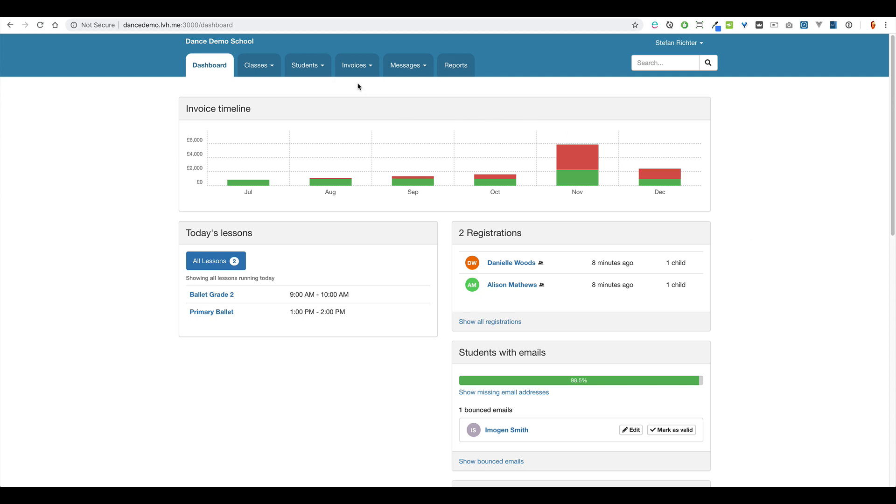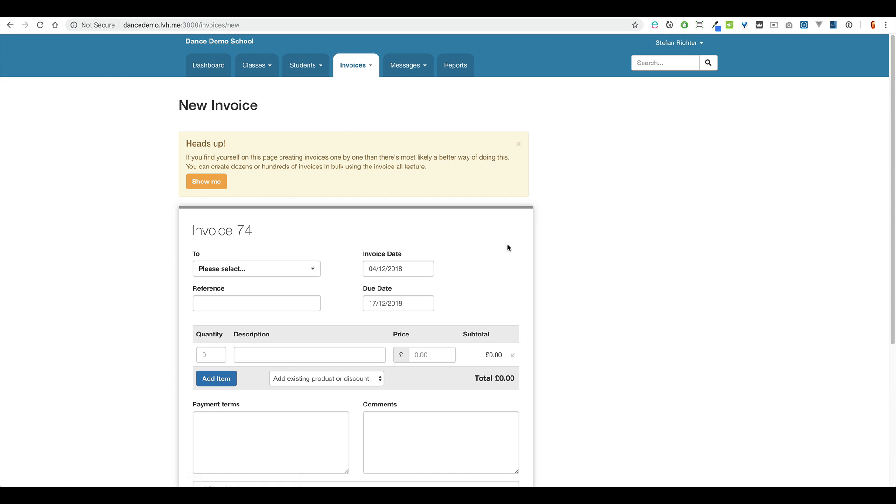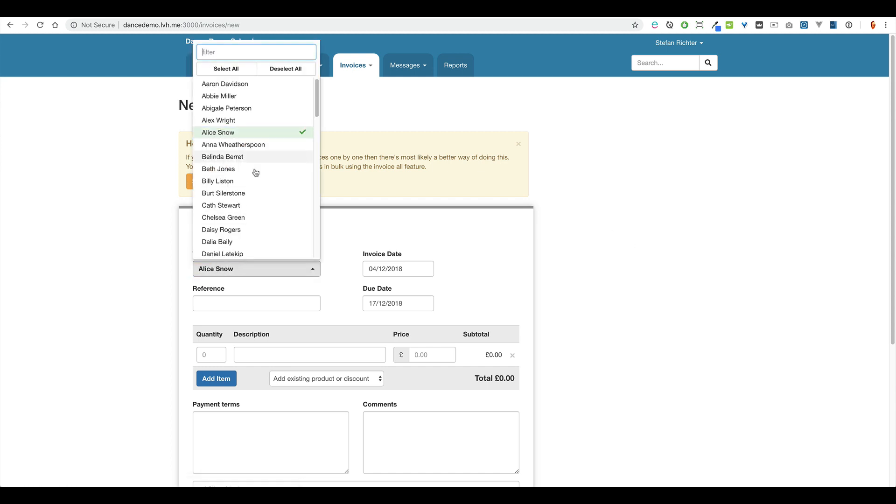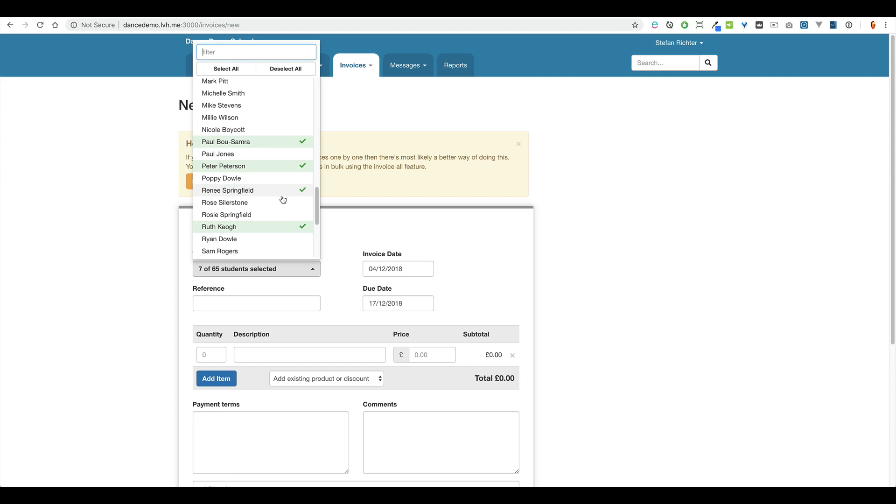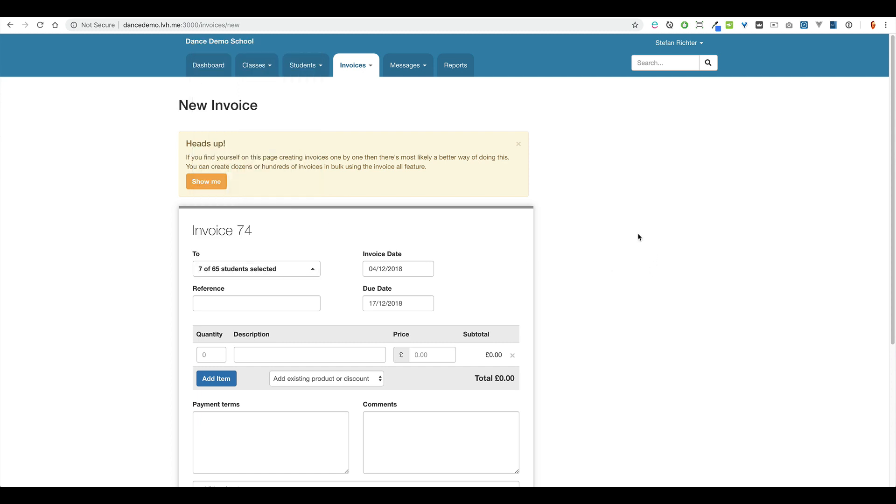Well now we've made that a bit easier. So just select invoices and then new invoice. And now instead of selecting one person to send that invoice to, you can select multiple people. You can even select the whole database of students. So I'm going to just select a few random students here.